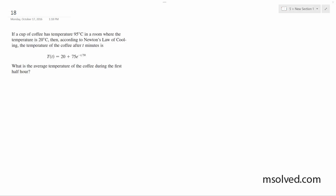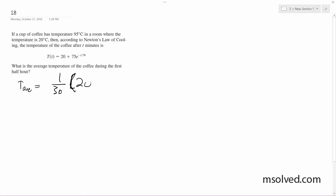We're looking at a half hour, counting each minute, so from 0 to 30. The average temperature is going to be equal to 1 over 30, and we integrate 20 plus 75 e to the negative t over 50, from 0 to 30.